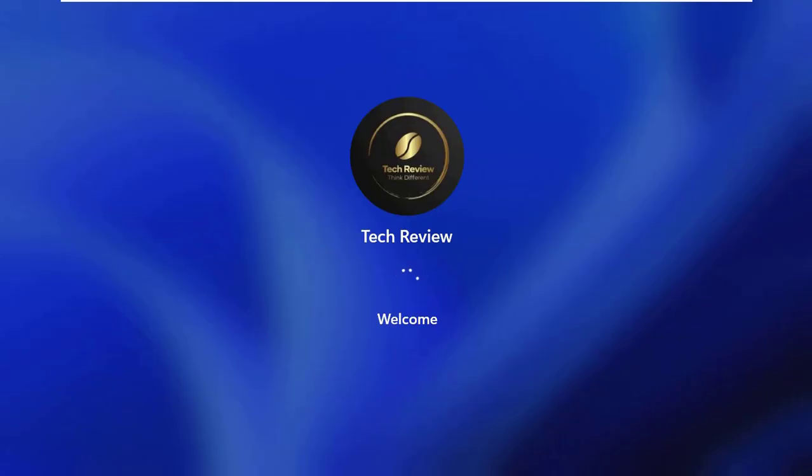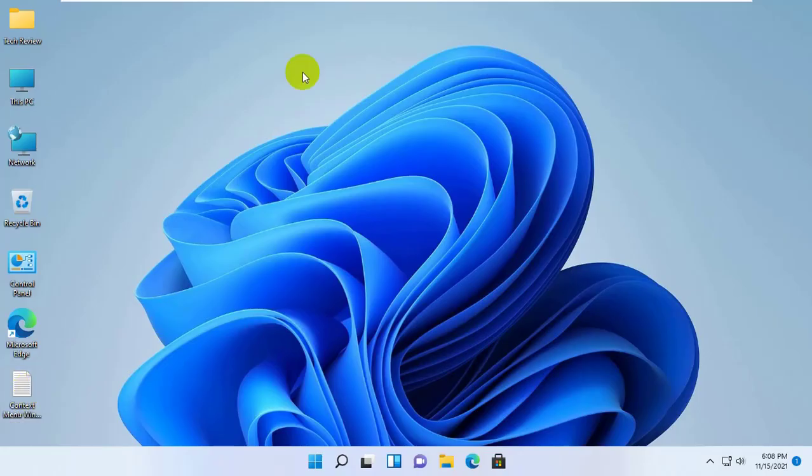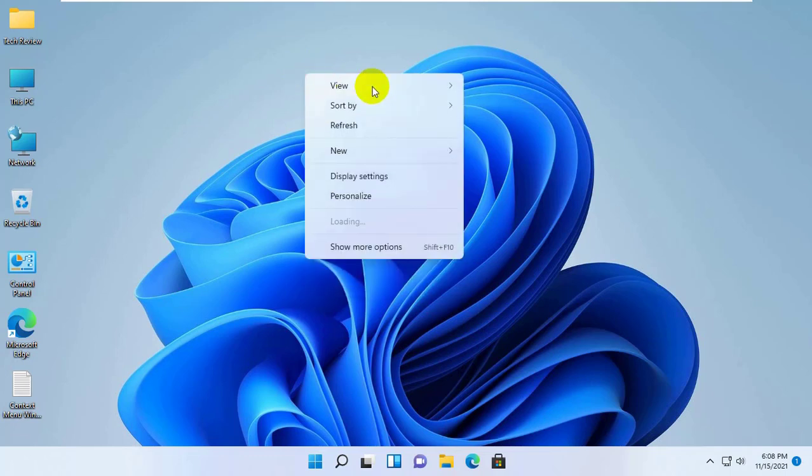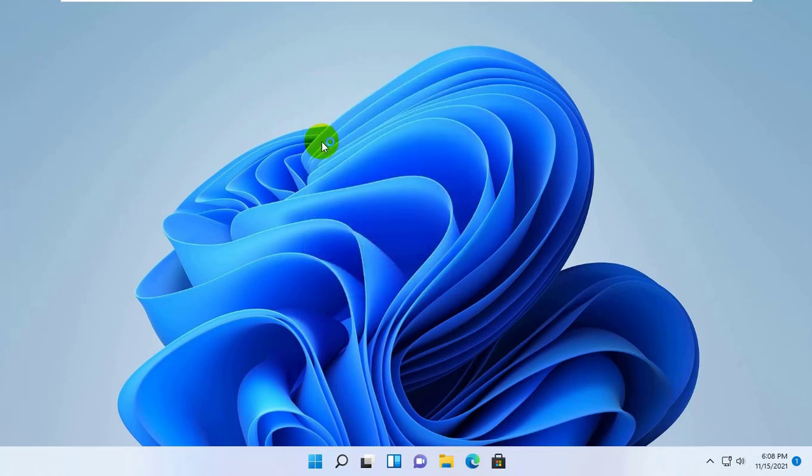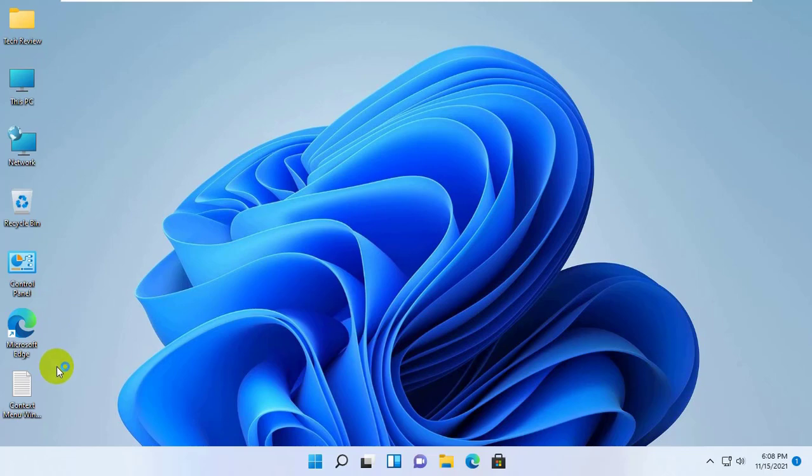Now restart the computer. After restarting your computer, you can see your Windows 11 original context menu. Take care.